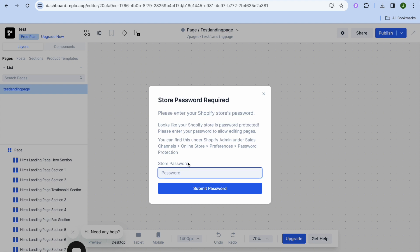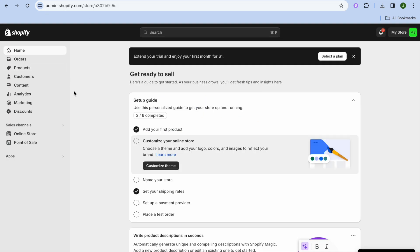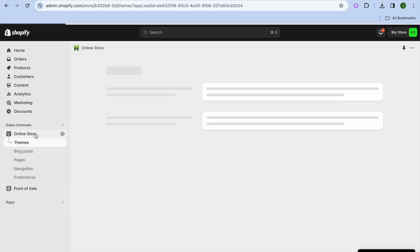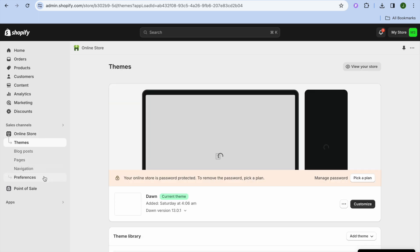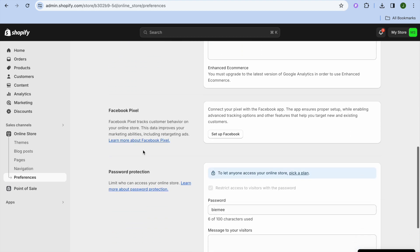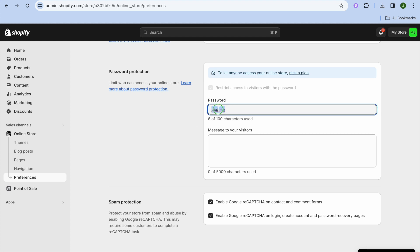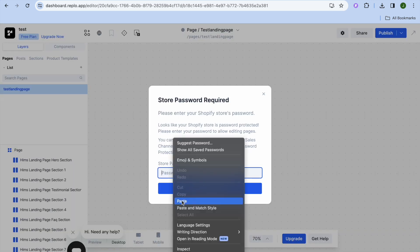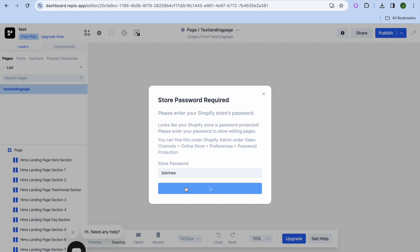Once on the editor page, you may see a prompt because your store has a password. To get that password, go back into Shopify, go to the left hand menu and select Online Store, then select Preferences. Scroll down until you see your password, copy it, go back into Replo, paste it in, and tap Submit Password.